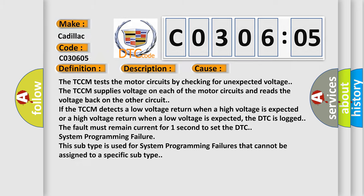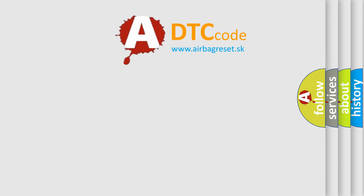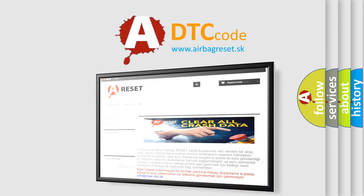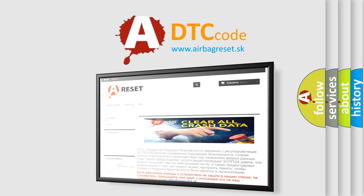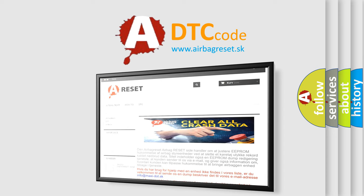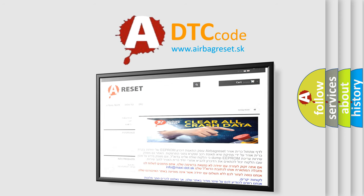The Airbag Reset website aims to provide information in 52 languages. Thank you for your attention and stay tuned for the next video.